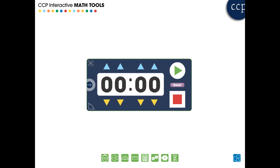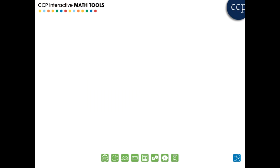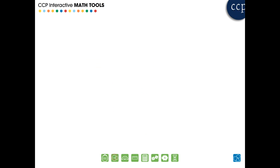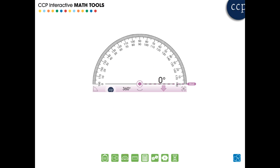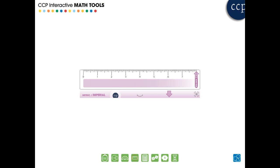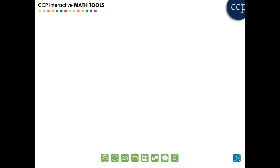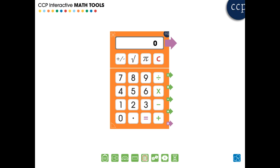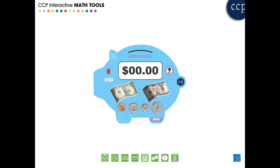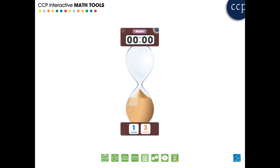For all grades, our math tools are designed to help learners better understand the complex concepts as set out in the NCTM, Common Core, and STEM standards. Our tools are designed to aid students with their comprehension of the five strands of math.